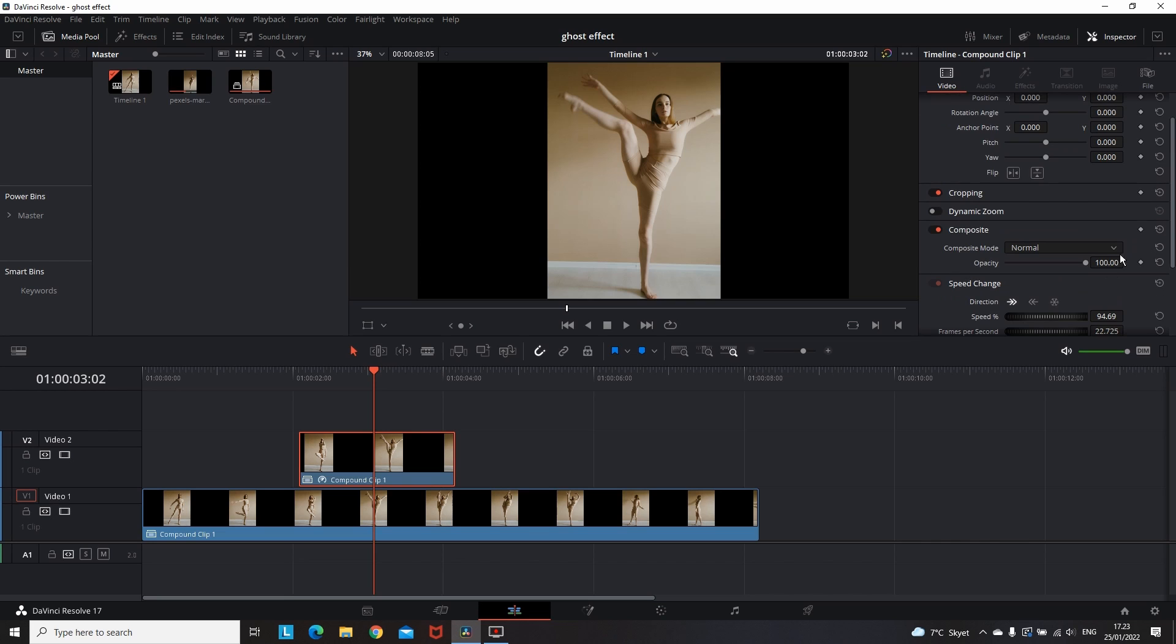Next step: while this clip is highlighted, go to the Inspector and change the opacity to 50%. In some cases this will be enough.